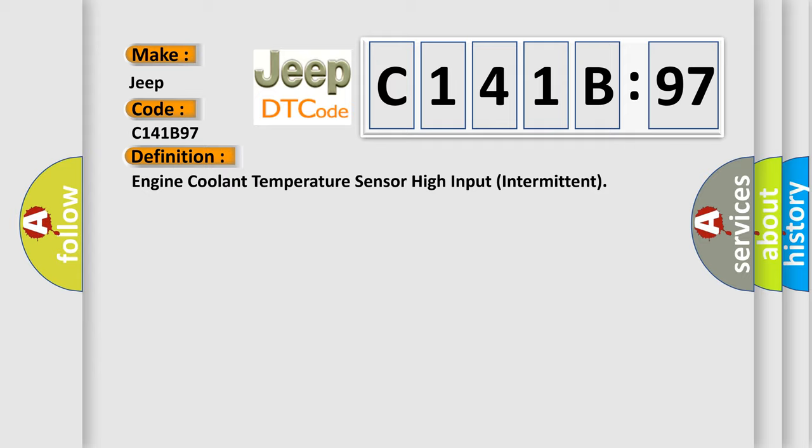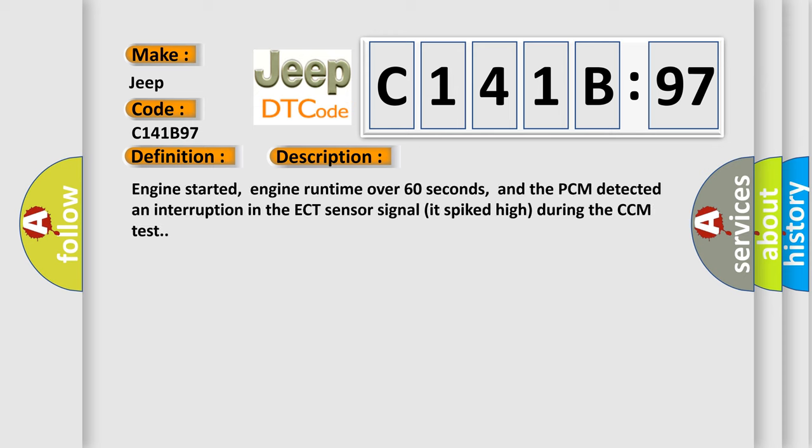And now this is a short description of this DTC code. Engine started, engine runtime over 60 seconds, and the PCM detected an interruption in the ECT sensor signal. It spiked high during the CCM test.